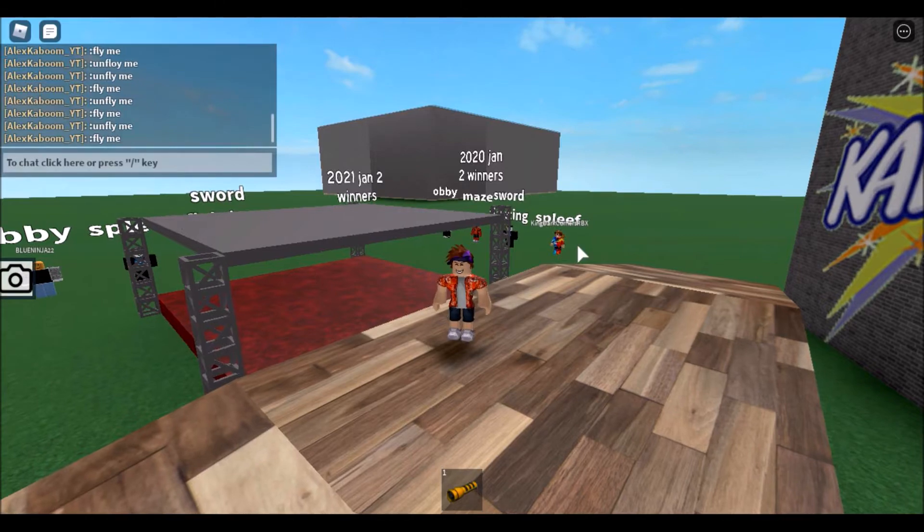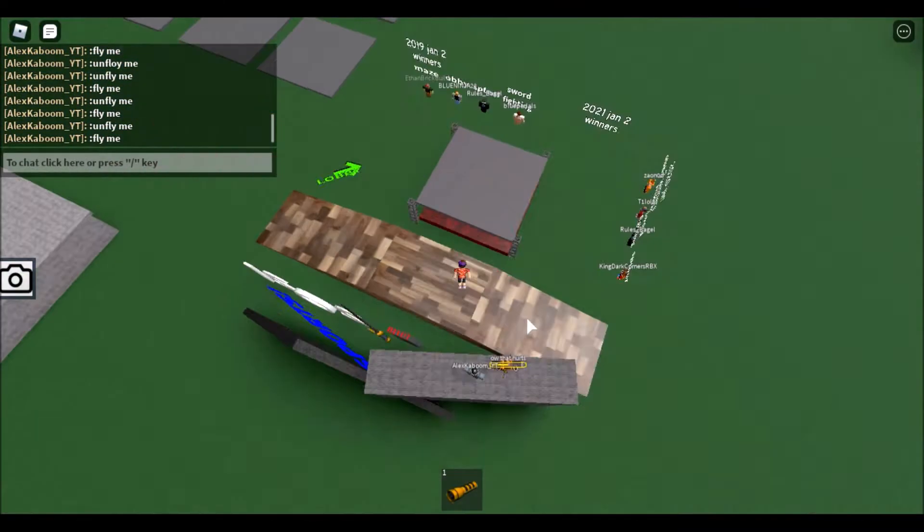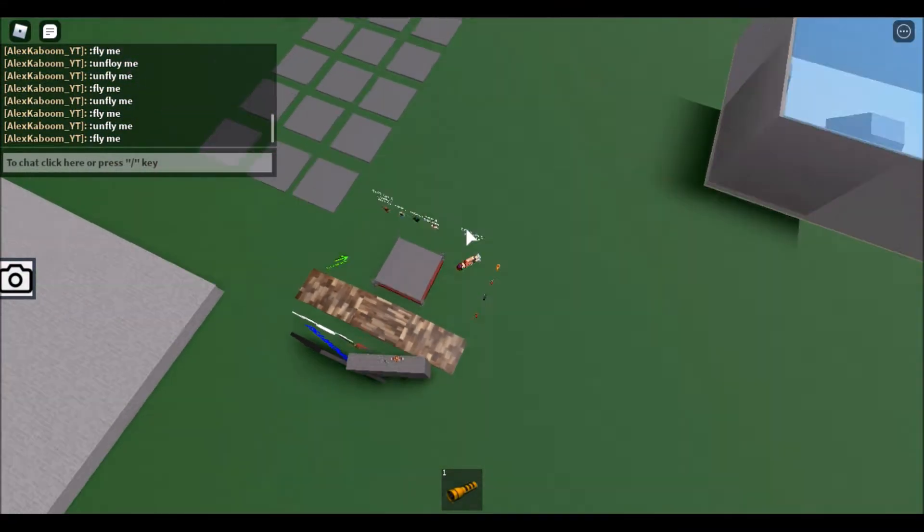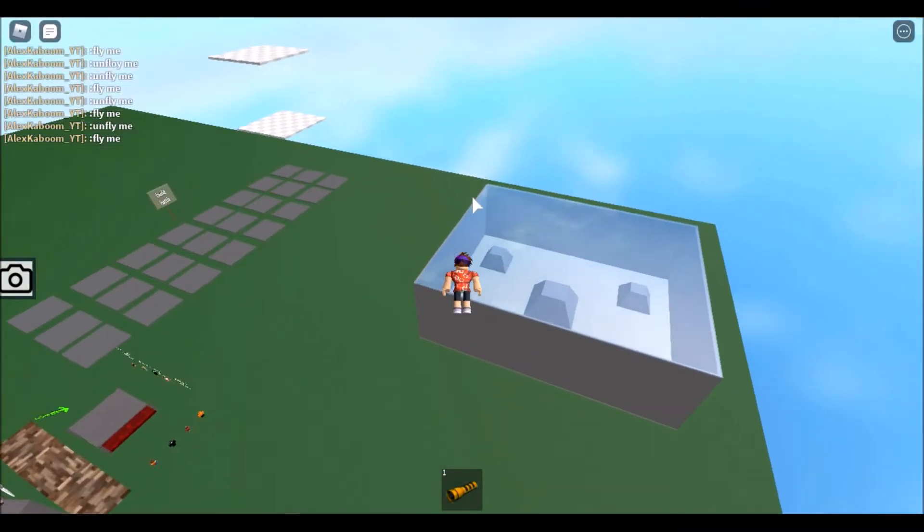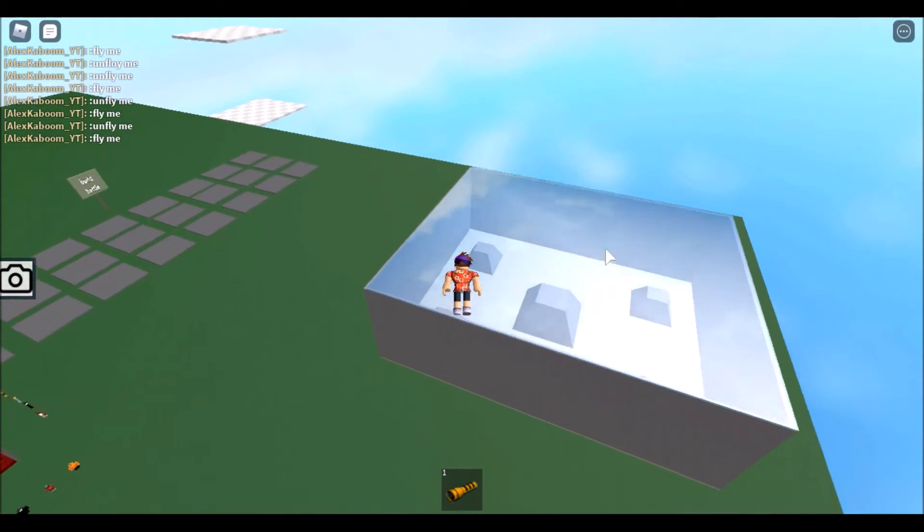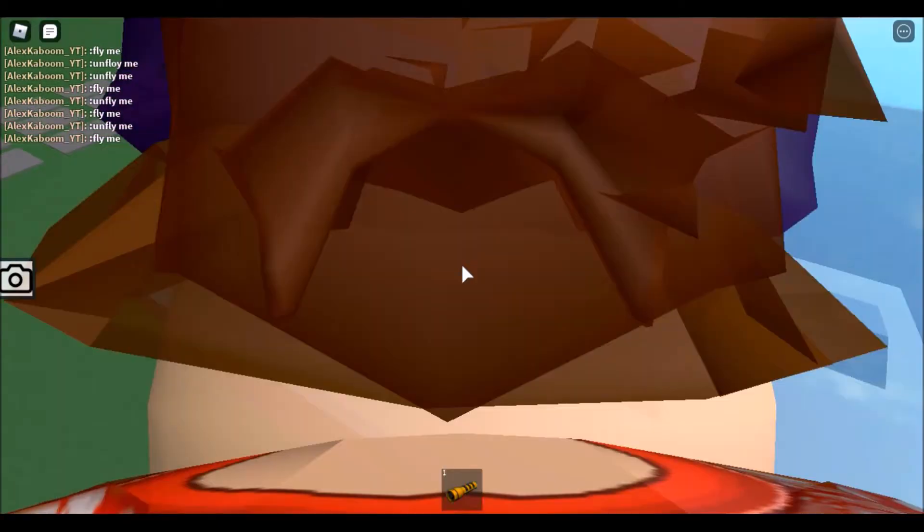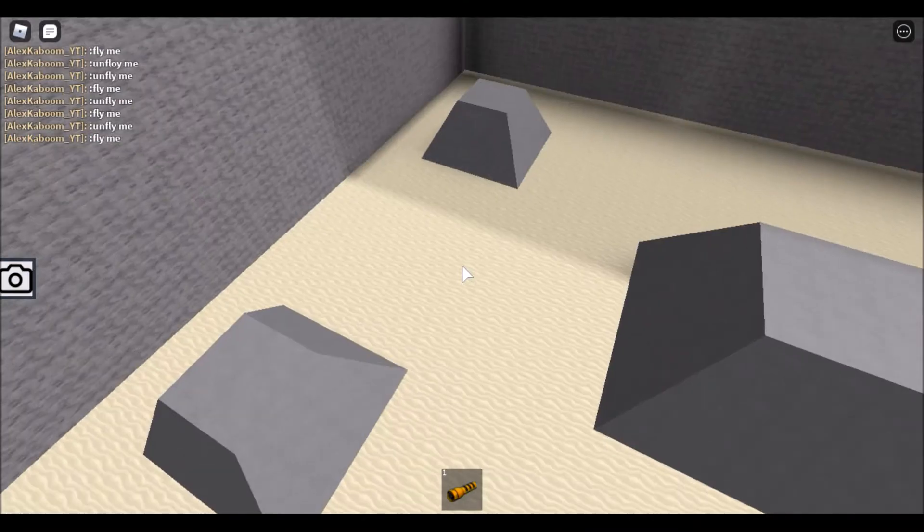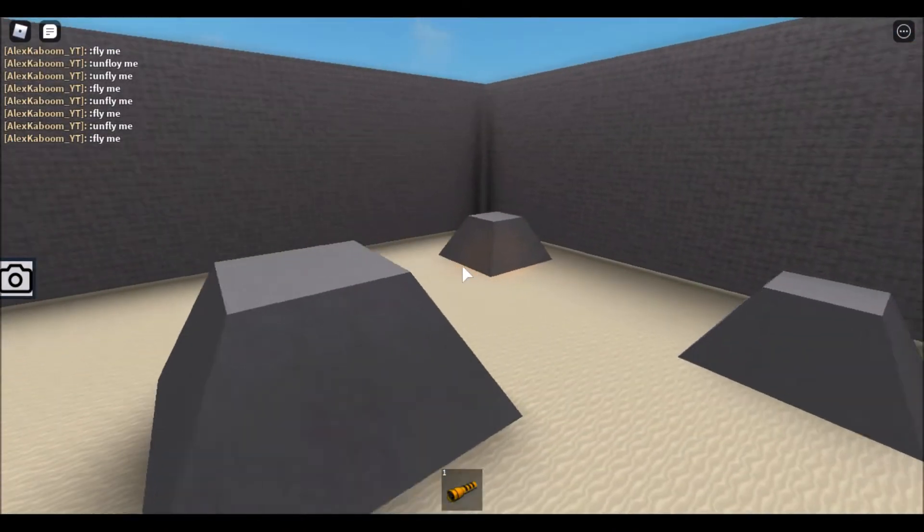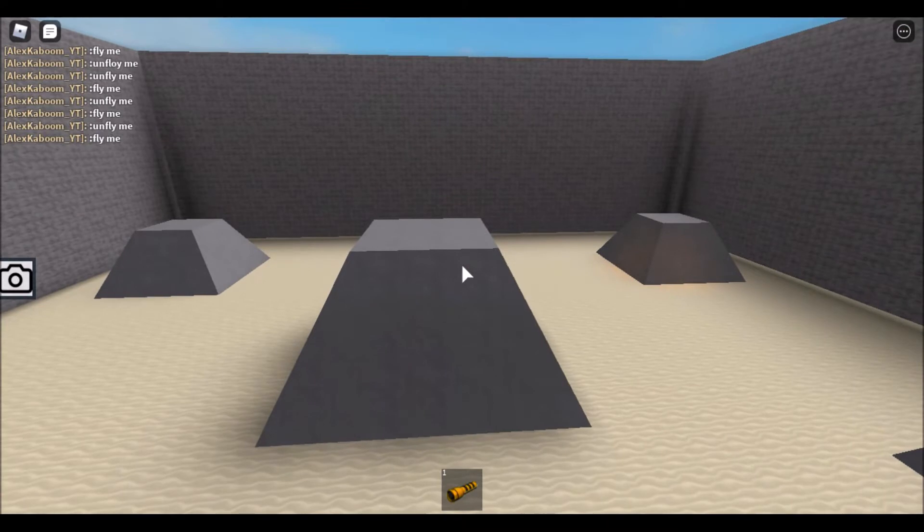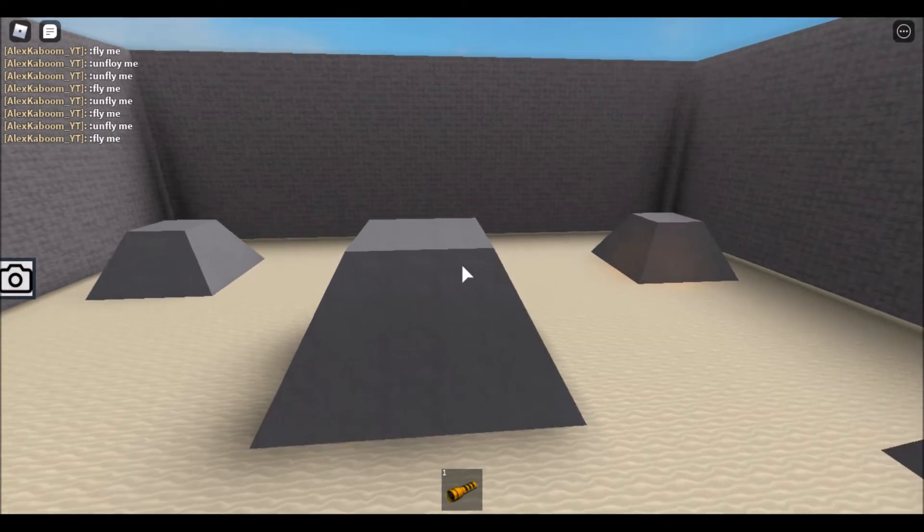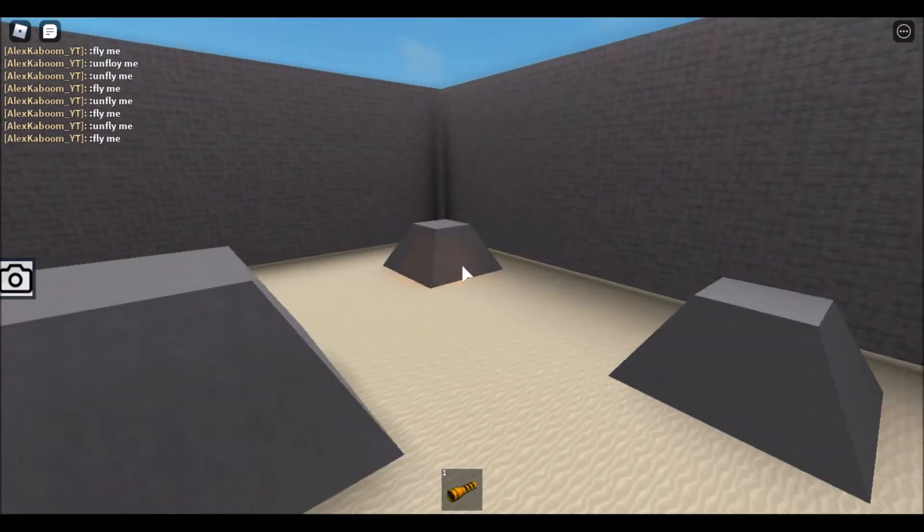The first minigame I'm going to be showing you is the Sword Fighting Place. The Sword Fighting Place is in this brick box with a window on top. Basically what the area looks like, it has some sand and some pyramid-looking rocks.